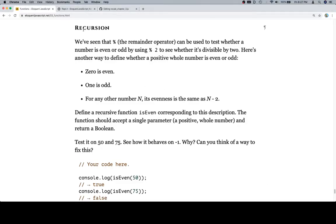Hey everybody, welcome back, and let's talk about recursion. Well, we're not going to talk about it, we're going to solve about it. We've seen that modulo, the remainder operator,